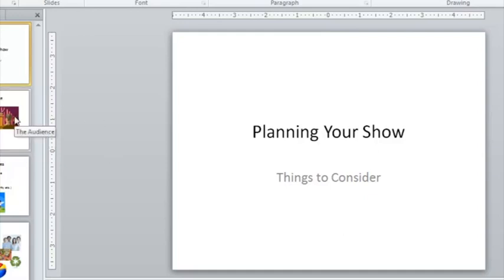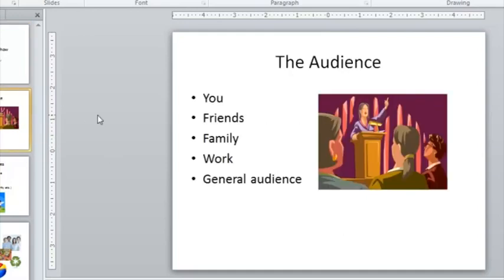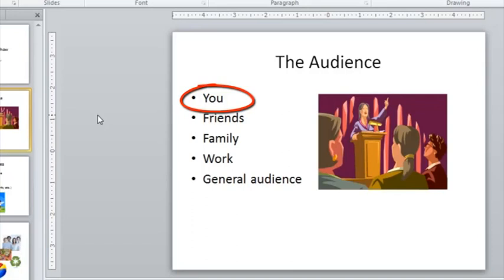So if I come to the second slide, we'll see the first thing to think about is your audience. Now obviously if you're making a PowerPoint presentation for yourself, the only person you have to make happy is you, and it should be a fairly straightforward consideration. Typically your PowerPoint presentation would be for an audience larger than one, at least I hope so, unless it's an unpopular presentation, but that's another story.